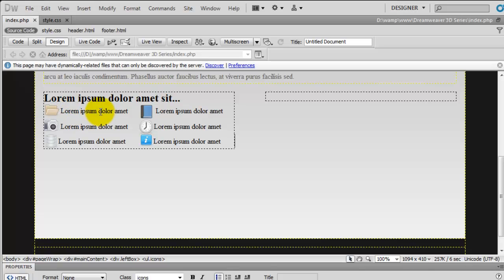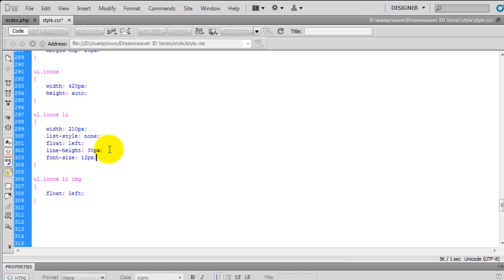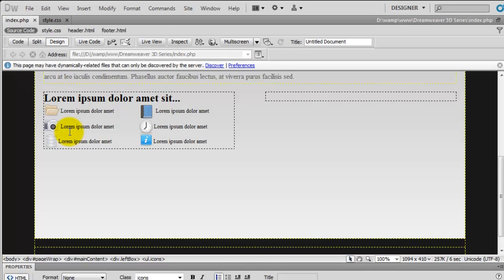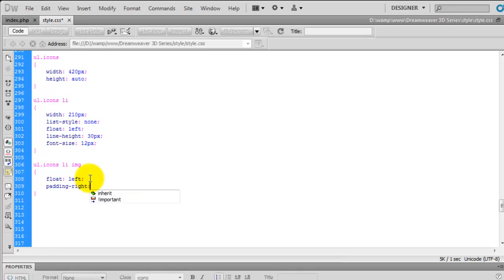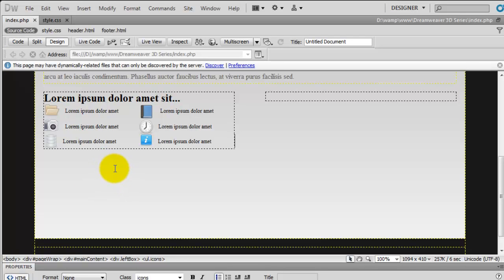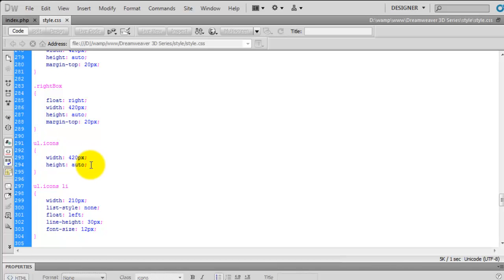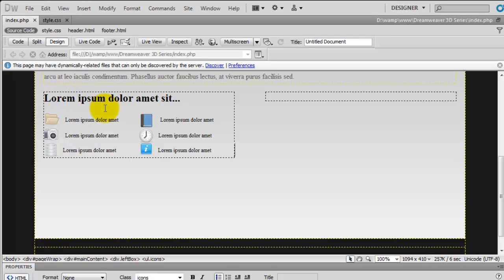The next thing we need to do is make the font a little bit smaller. On the list item we're going to say font-size 12 pixels — and that's looking quite nice. We also need to move the text away from the icon a little. The best way is to tell the images to have padding on the right hand side, which will kick the text away. So we say padding-right: 10 pixels, and now you can see it's kicked that away. Finally, we also need to move the unordered list down away from the H2, so on the UL class of icons we say margin-top: 20 pixels. That's now kicked it away and we're getting there.